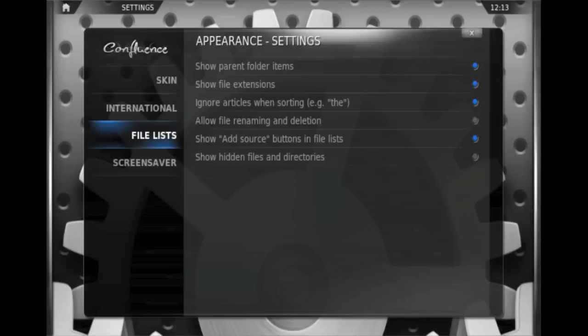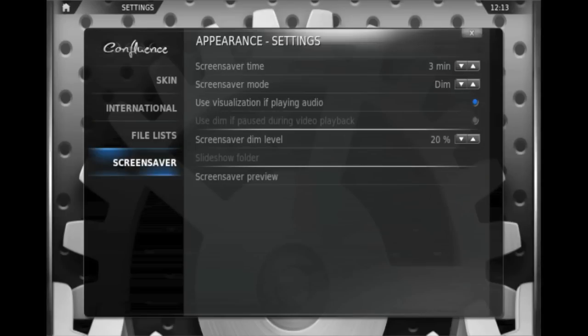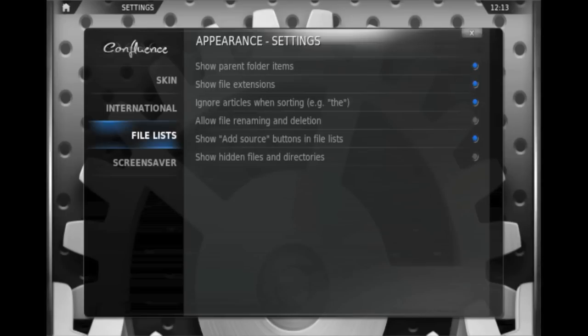It gives you a way of changing the way files are listed and also the screensaver.